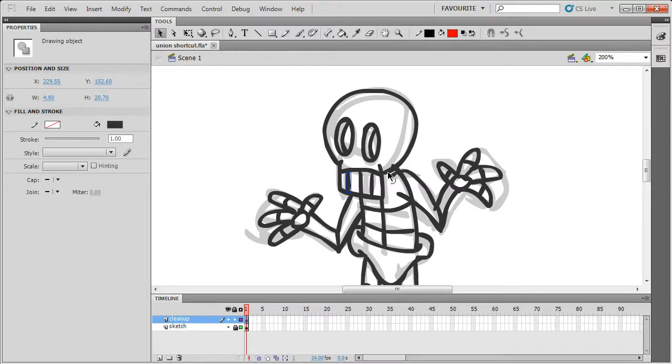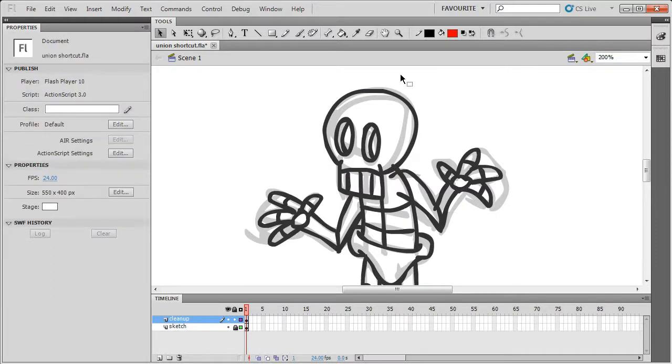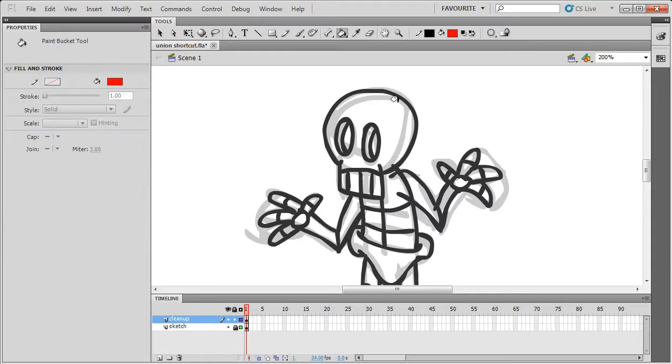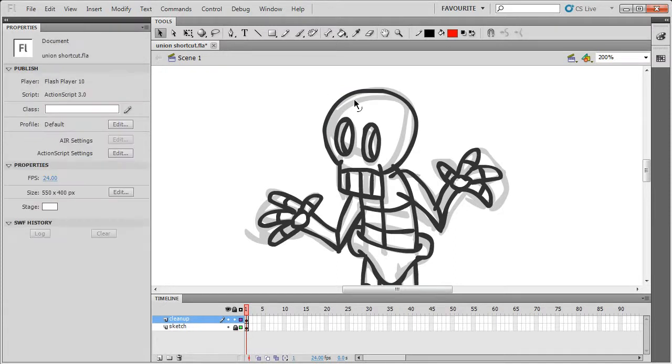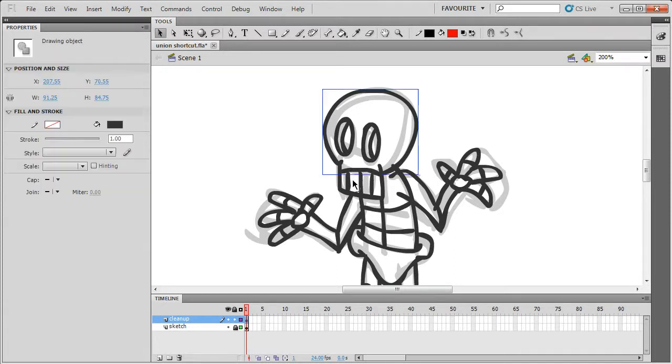The main drawback of this is you can't use the fill tool, so if I try to fill this color here, it doesn't work because these are all separate objects. So what you can do is you can select these parts